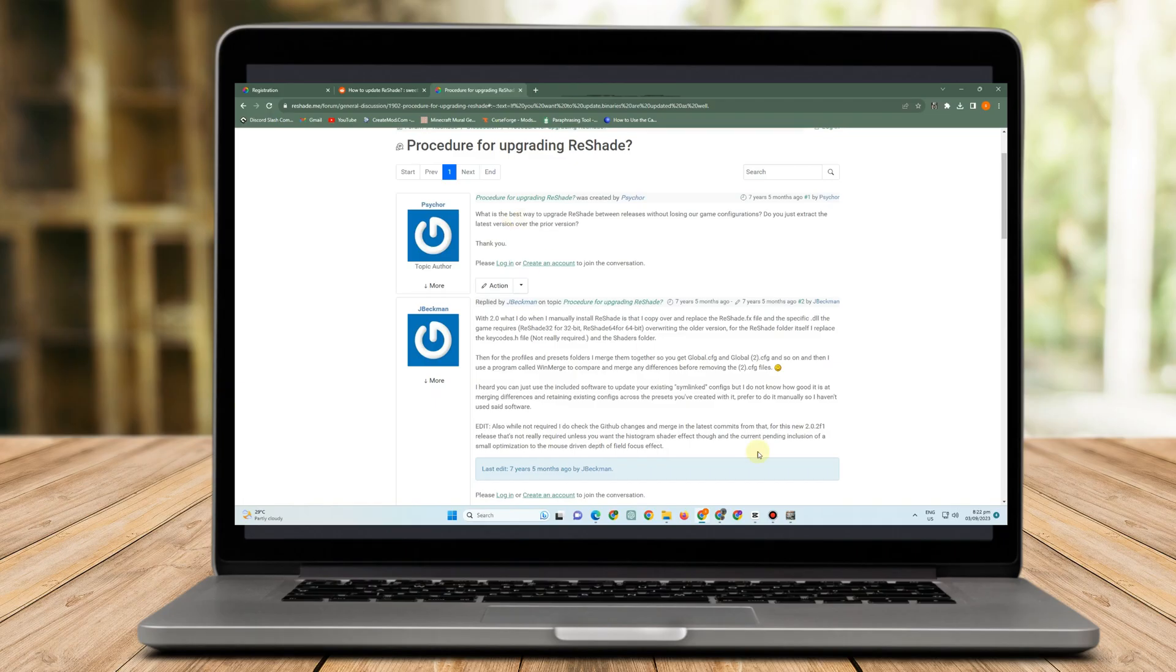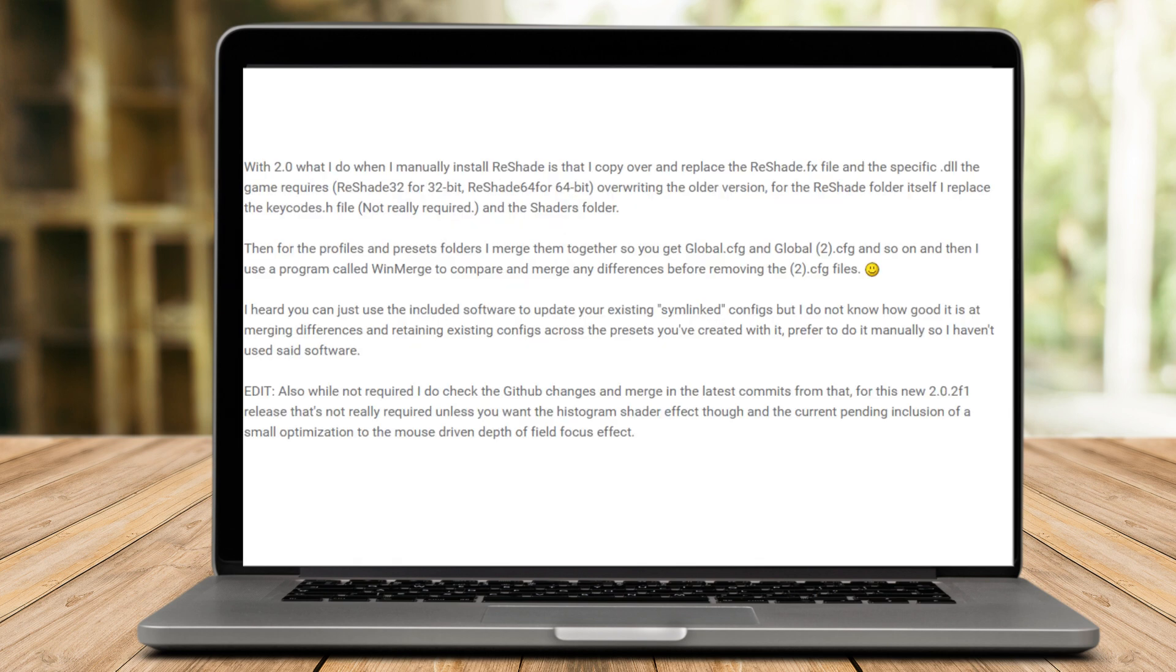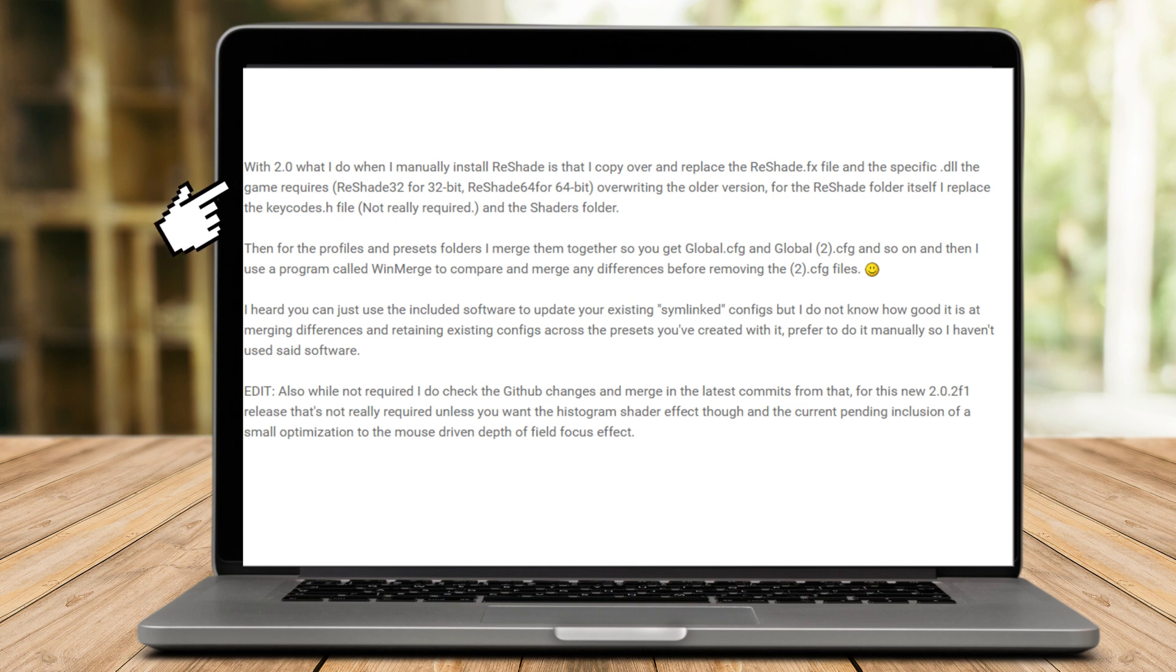Now I want you to go to this site. As you can see here, you can read the procedure for upgrading ReShade. You just have to scroll and kind of look for any information here that is good for you. You can read or get some instruction and information on how you are going to update your ReShade.